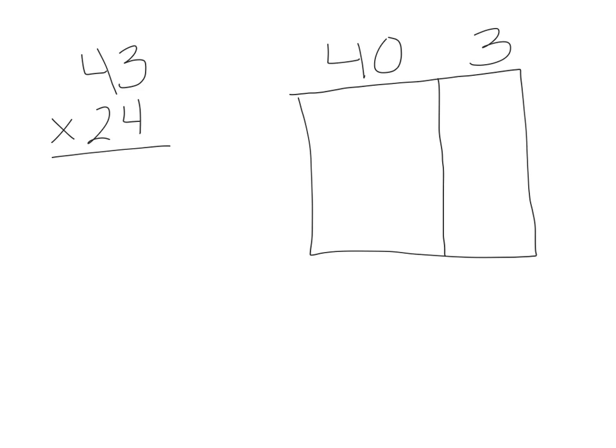I need to do the same thing with 24. As we know, area is length times width. So if the length is 43, then the width in this problem is 24. So I need to separate 24 into the place values.